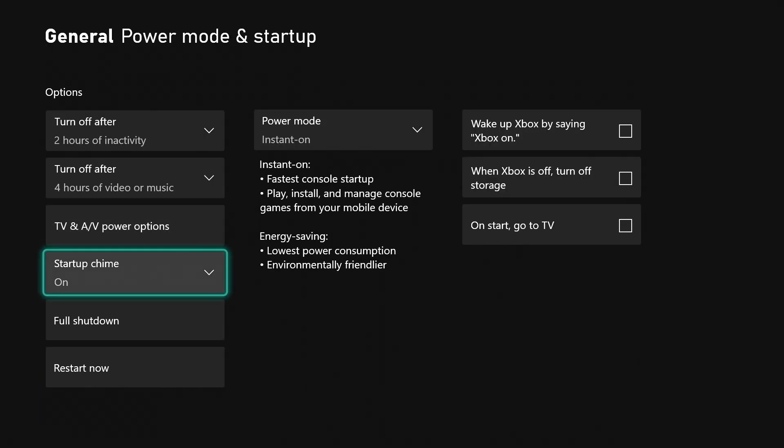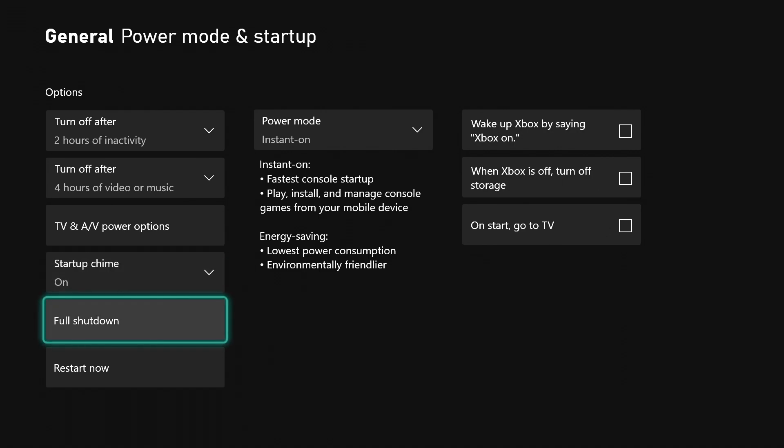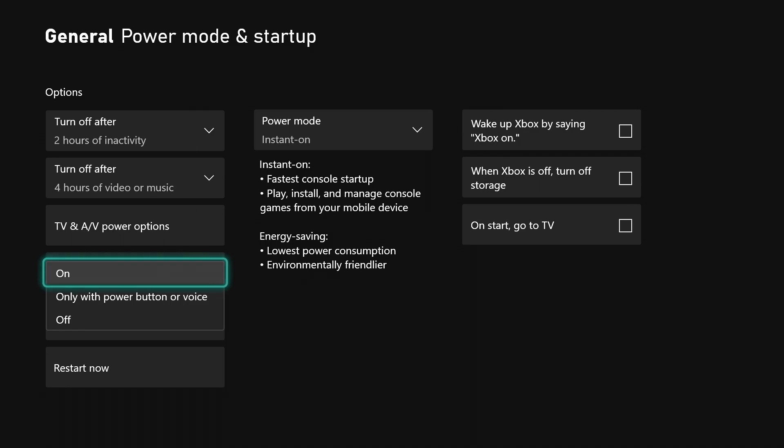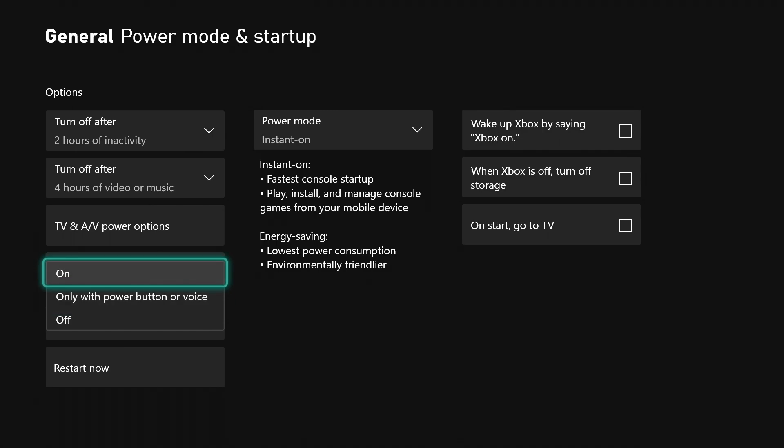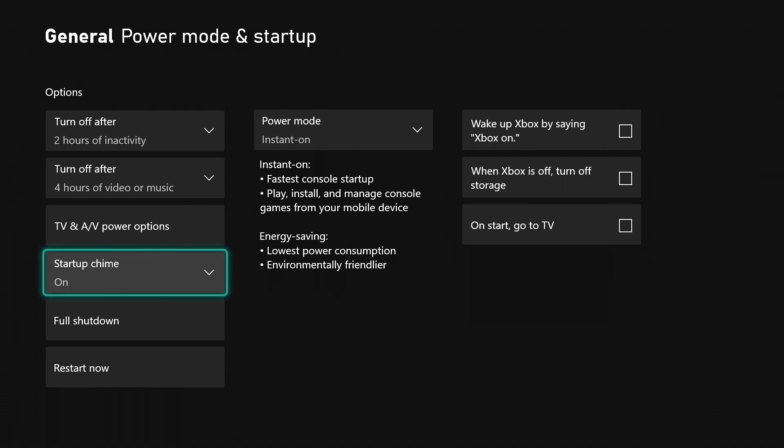You can choose the startup chime. This startup chime is no joke - it will be letting people know you're getting on the game and letting people know you're getting off. If I turn this Xbox off, the dog will come in here thinking it's time to do something. You can turn this on or off, or choose only with power button or voice.